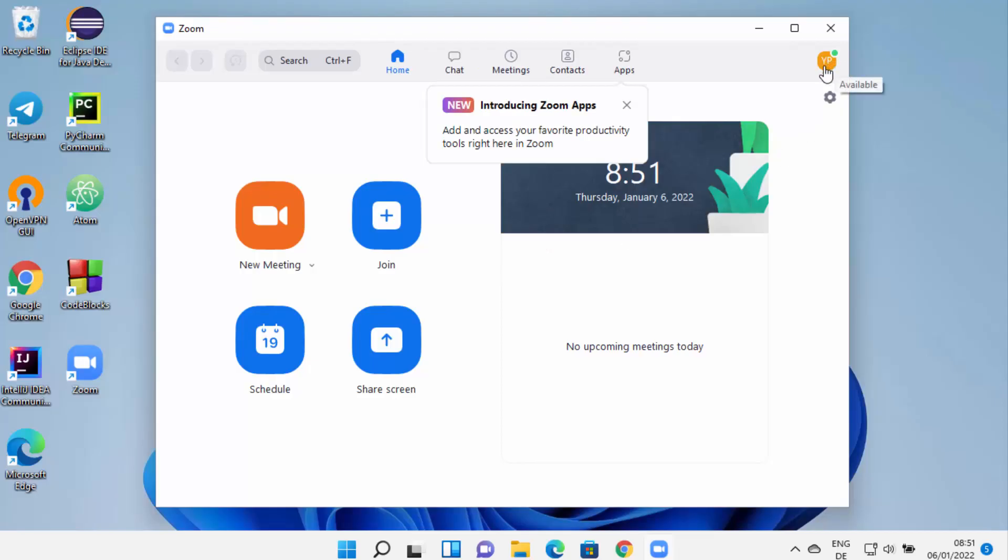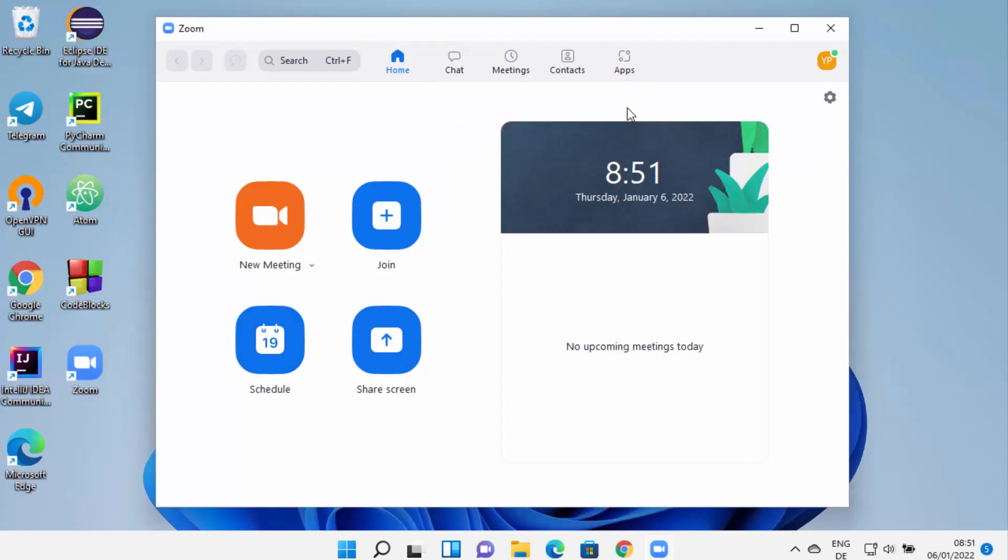From here I can create a new meeting, I can join a meeting, I can schedule a meeting, and also I can share my screen with others on the meeting. So this is how you can download and install Zoom on your Windows 11 operating system.